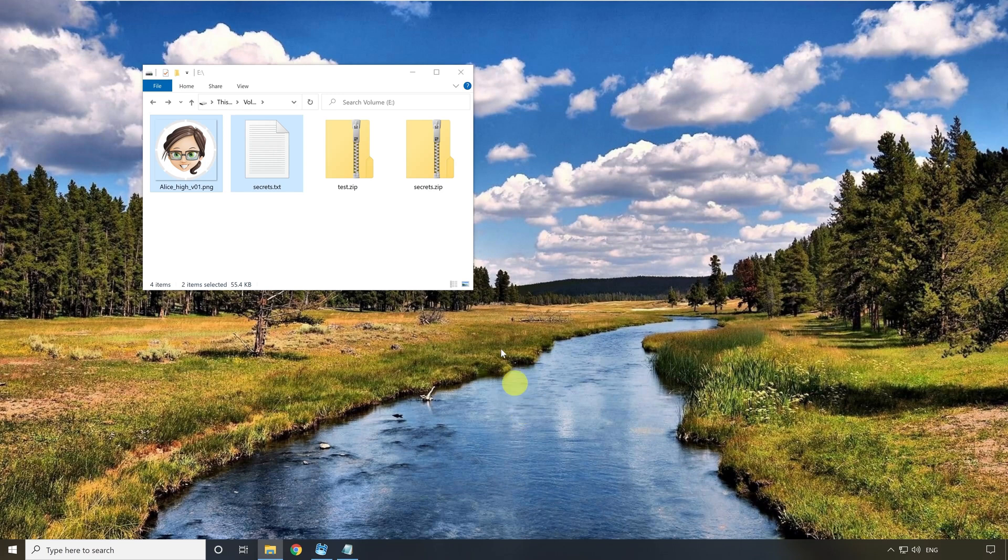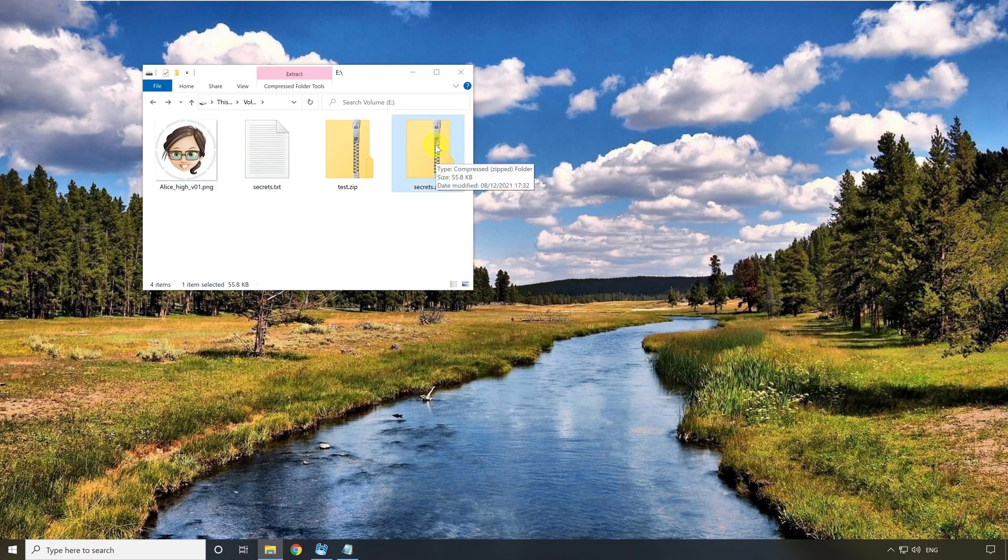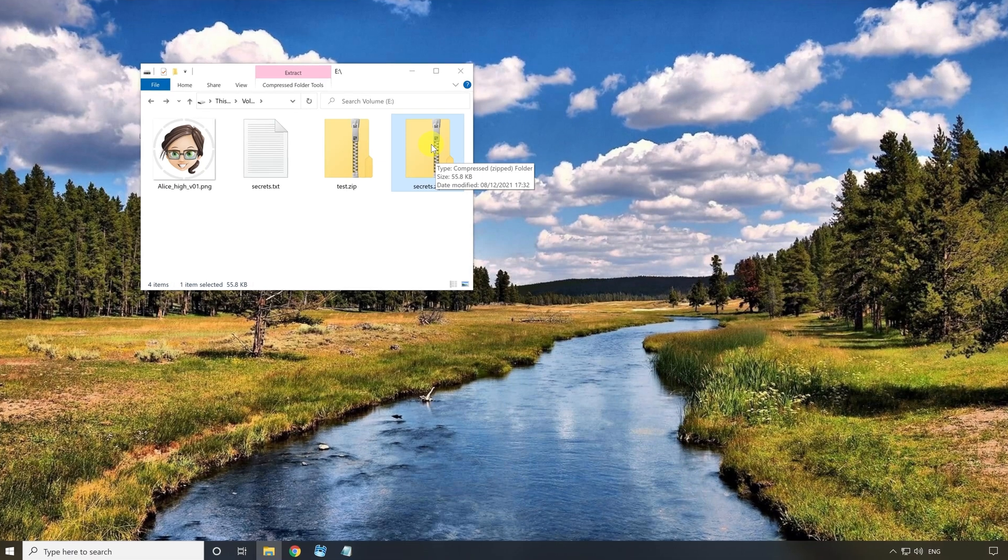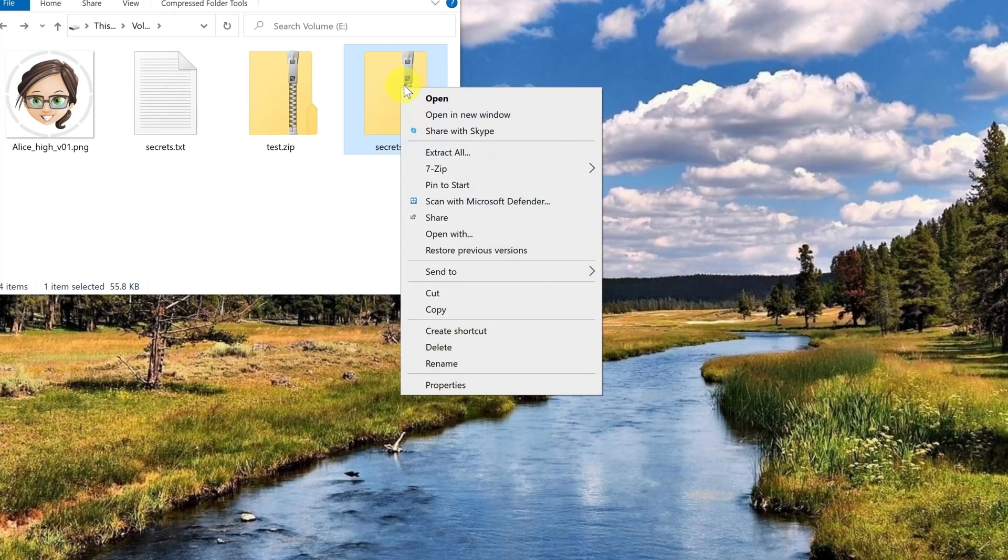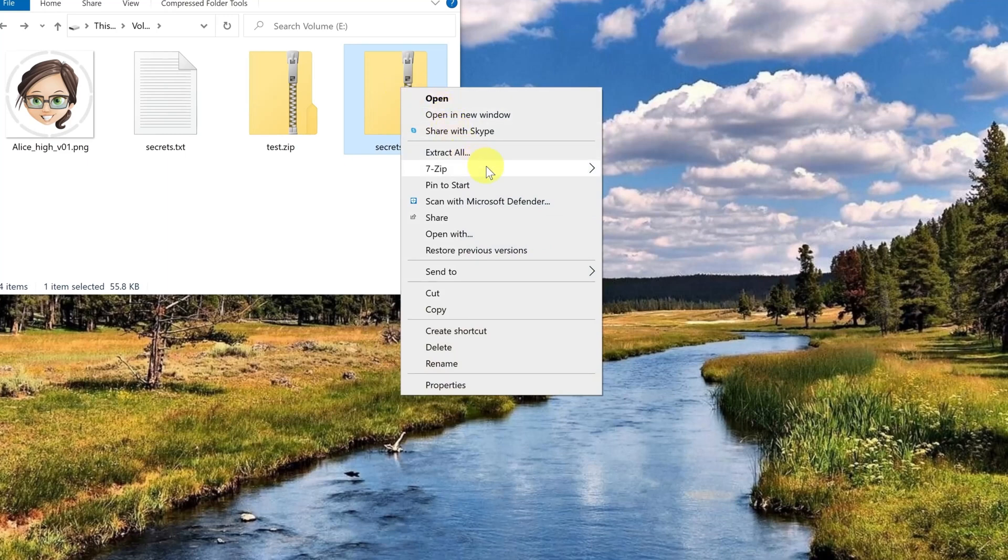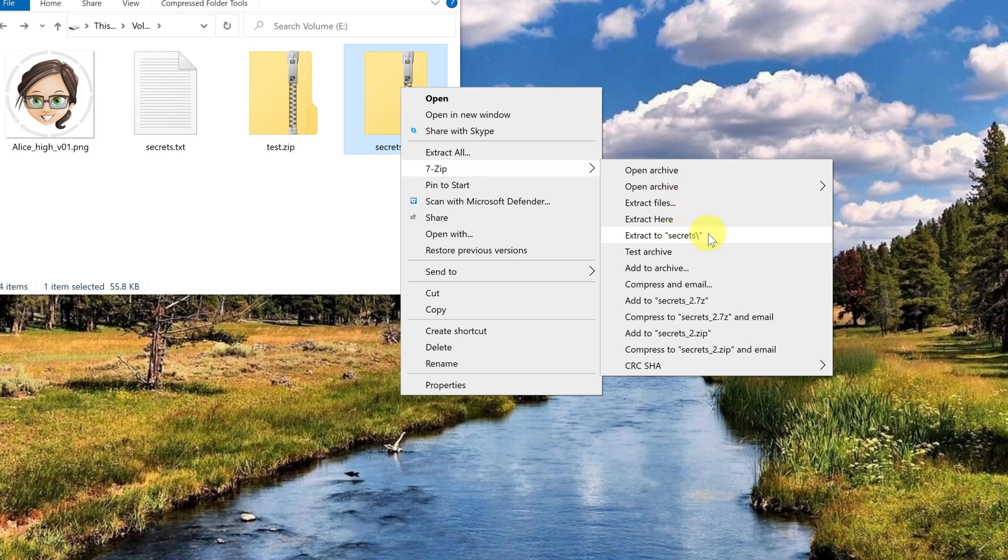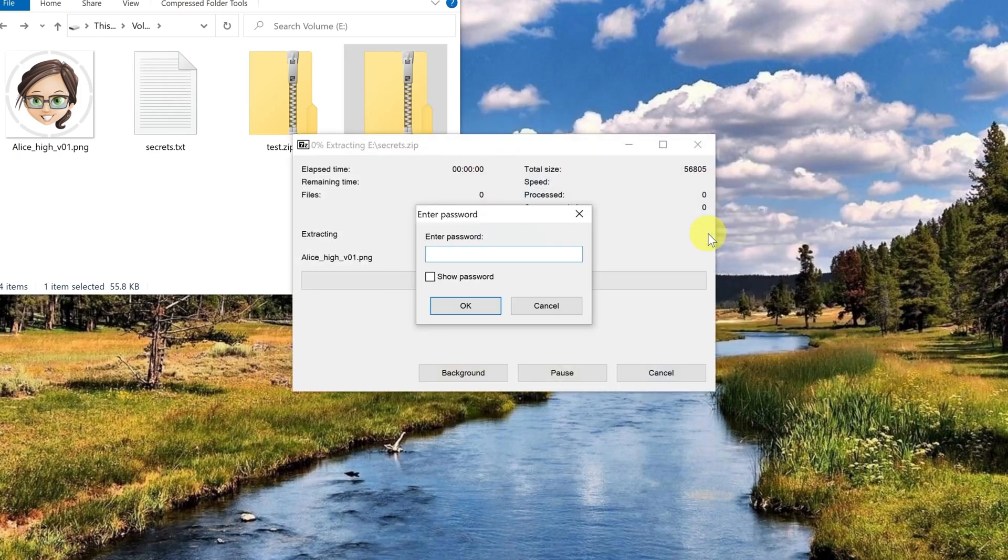OK, as you can see a new zip file has been created here and it contains both files encrypted. If I want to unzip the files again then I select the zip file and press the right mouse button. Again I select 7zip and then choose the entry extract to secrets. The dialog of the tool opens again and this time I am asked for the password.